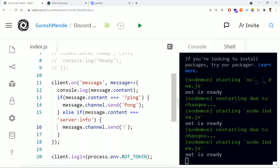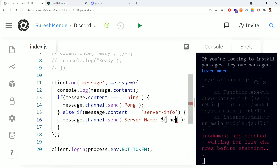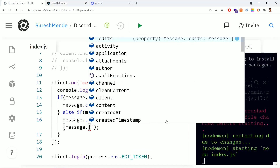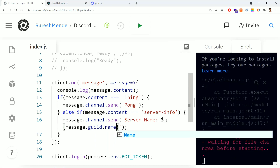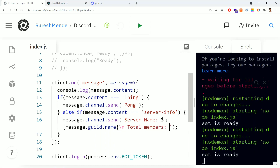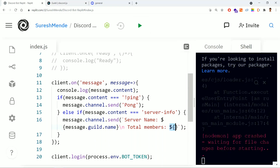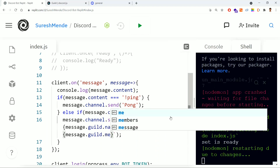We're using a template literal here — this is not a single quote but a backtick, found below the Escape key on the keyboard. I'm using this so we can print variable values inline. Using dollar sign and curly braces, you can embed variable names — like message.guild.name to get the server name. Then with a newline, we print the total members using message.guild.memberCount.